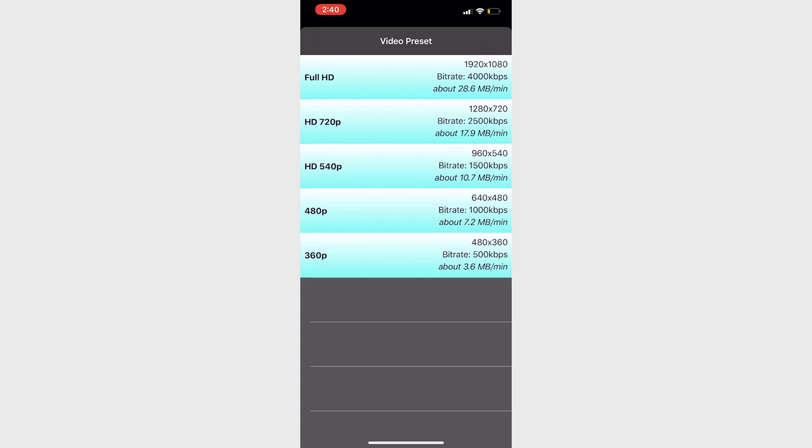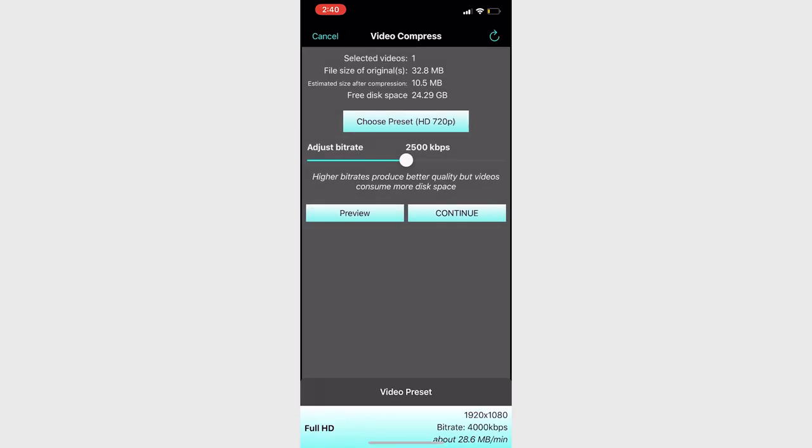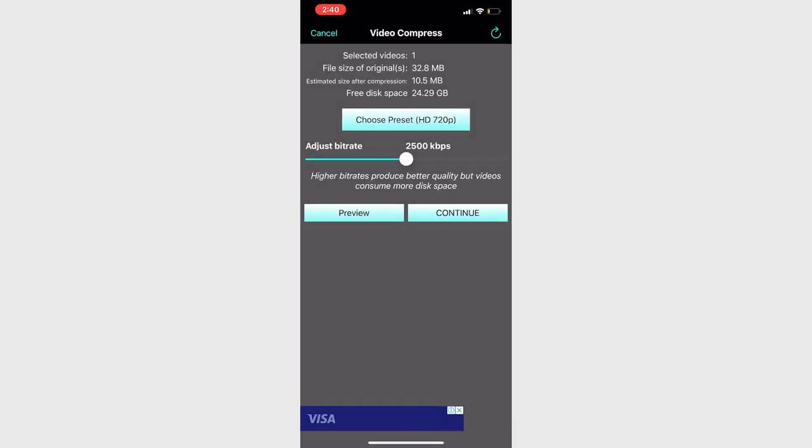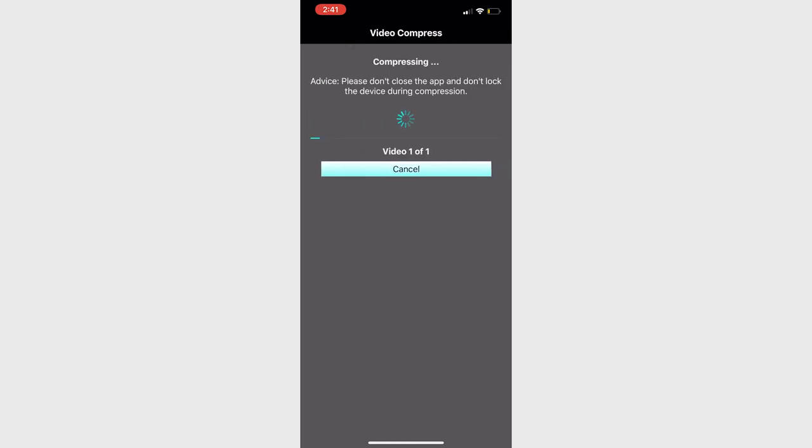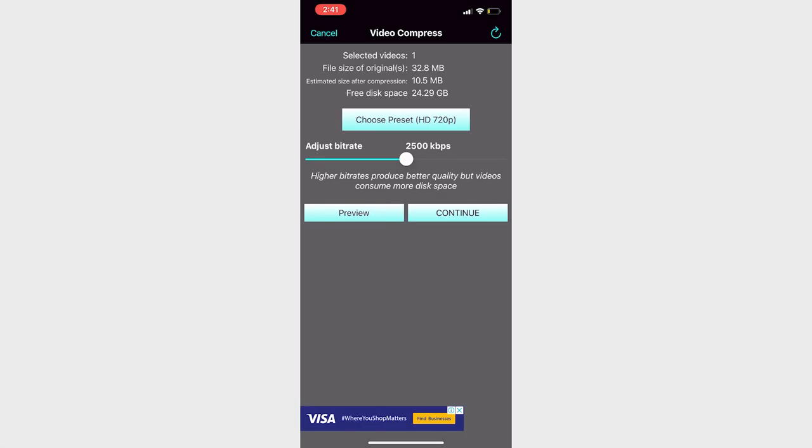You must now select the level of compression you want for each video. There are multiple presets available, enabling you to choose everything from Full HD, which is 28.6 megabytes per minute, to 360p video quality, which is just 3.6 megabytes per minute. You can also adjust the bit rate, with a higher bit rate equaling better quality and more space.